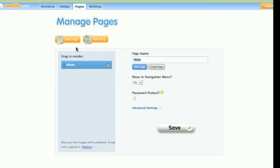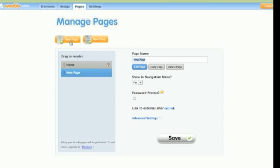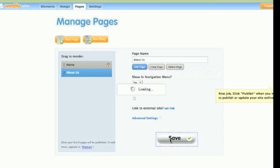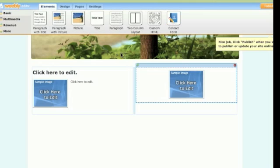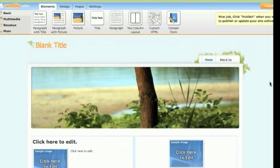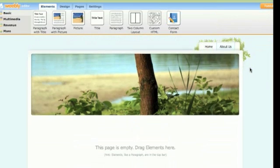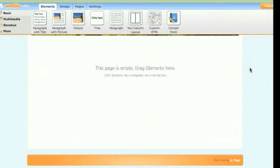If you go into pages, you can manage your pages. We have the home page and we can easily create a new page and save it. Here we go — we now have an About Us page, and you simply click on that.